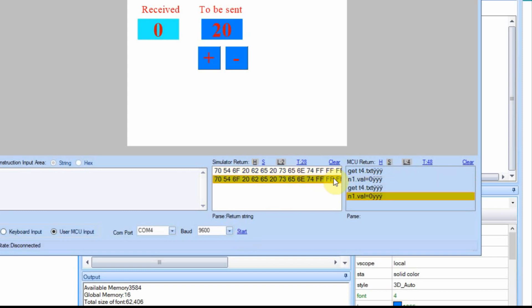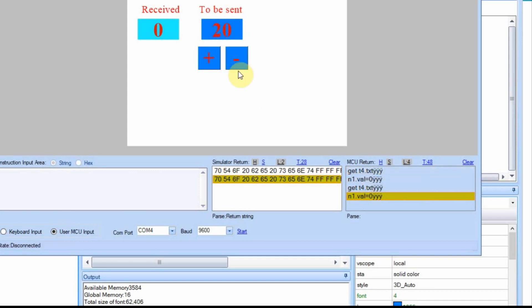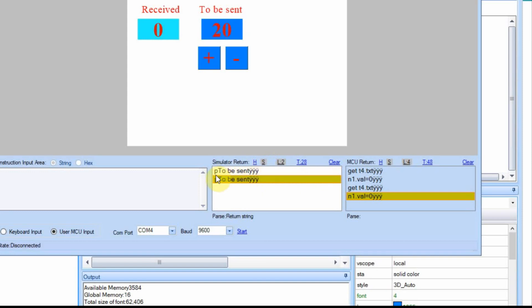I'm going to hit stop. And you can see that we're getting the text of t4.txt. And that is the value of to be sent. So if I switch this over to a string, you can see it's p, which is 70. And remember, 71 was integer, so 70 is a text.